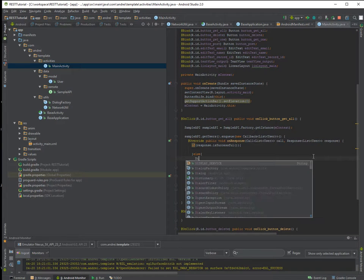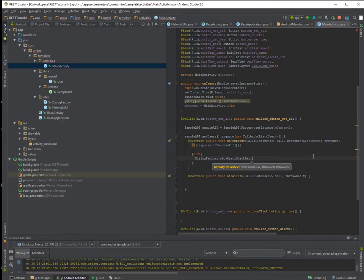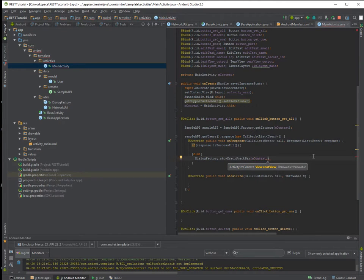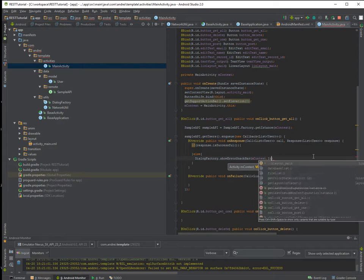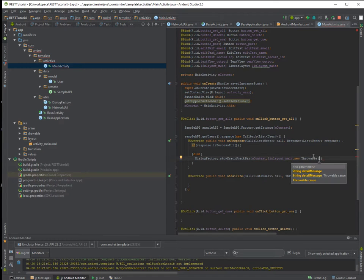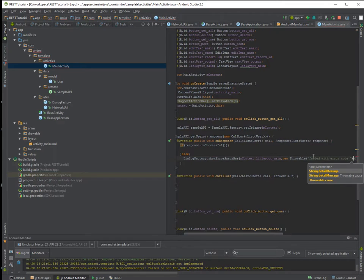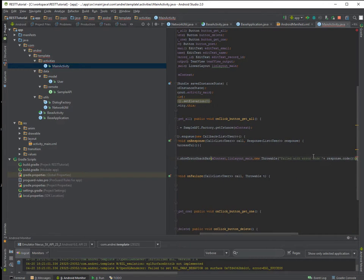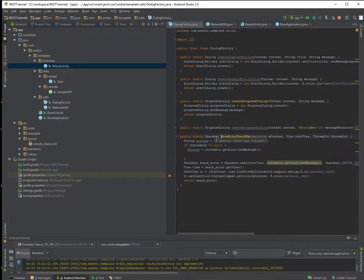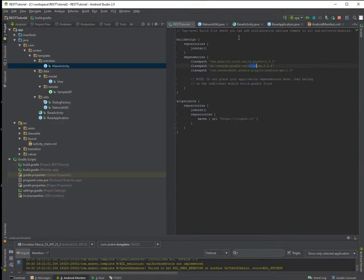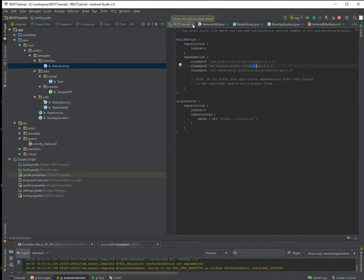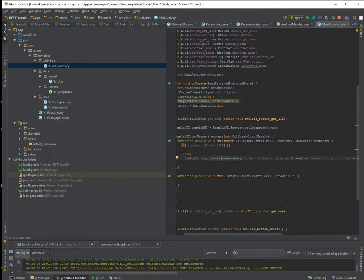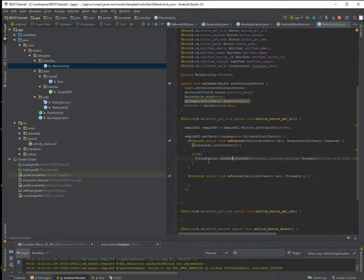I will just show you my error snackbar. So what I do here, I have a dialogue factory which you can find it in GitHub that has some dialogue creation methods. Nothing fancy.